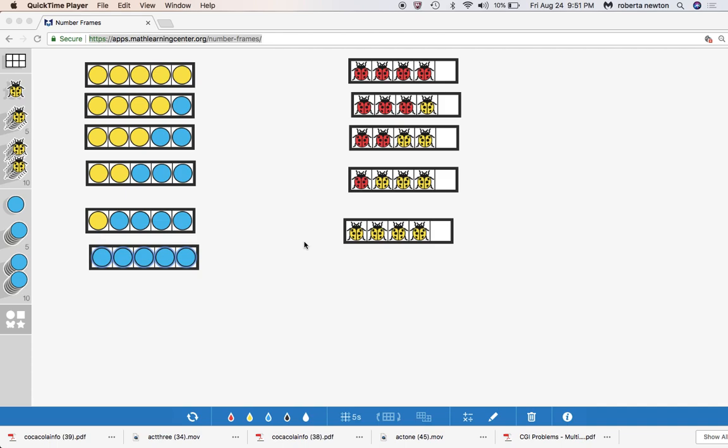This is the both addends unknown problem and in the Common Core it was one of the designated problem types that the students had to know. In the TEKS they don't really mention the both addends unknown problem in kindergarten. So if you're in Texas it's not really part of the mandated designated problem types that kids have to know, but certainly by first grade and second grade you start working on these problem types.